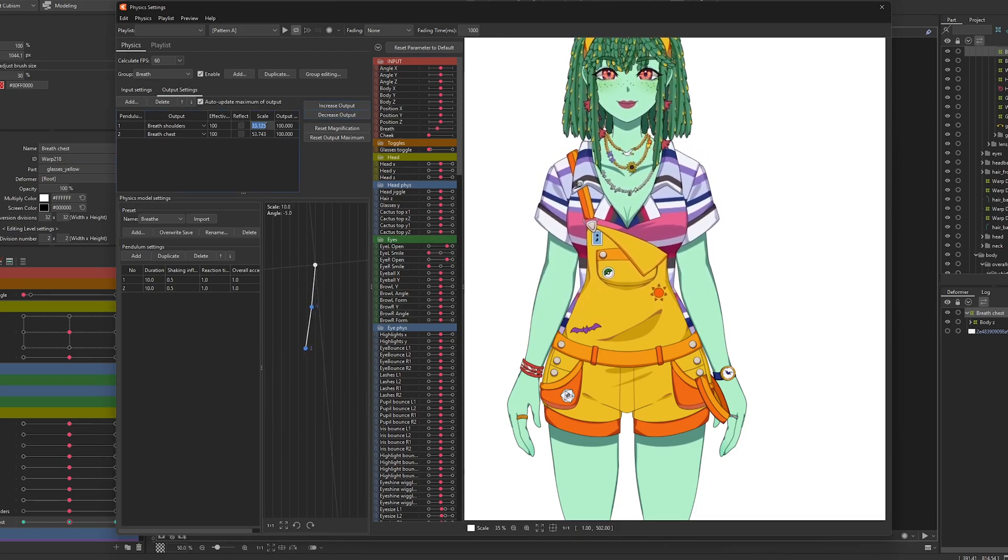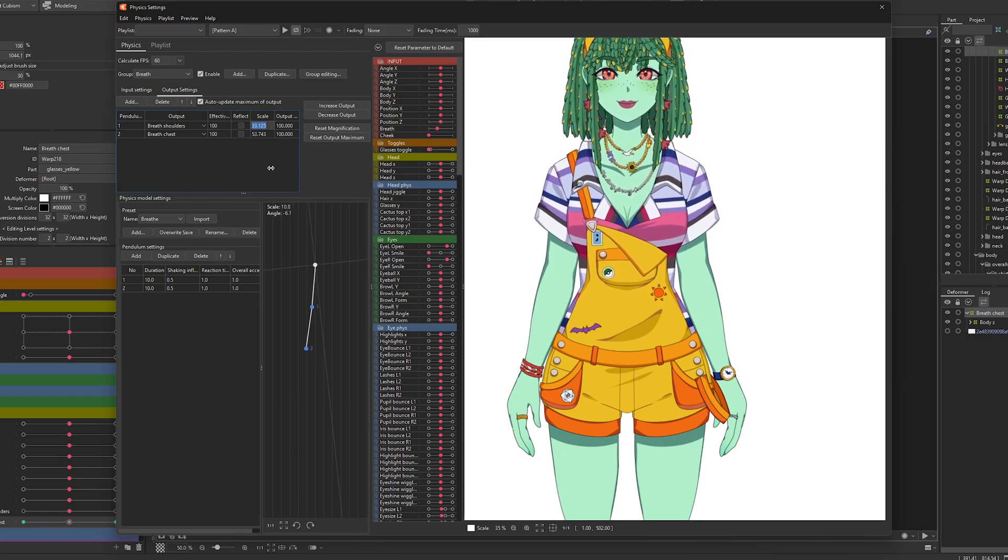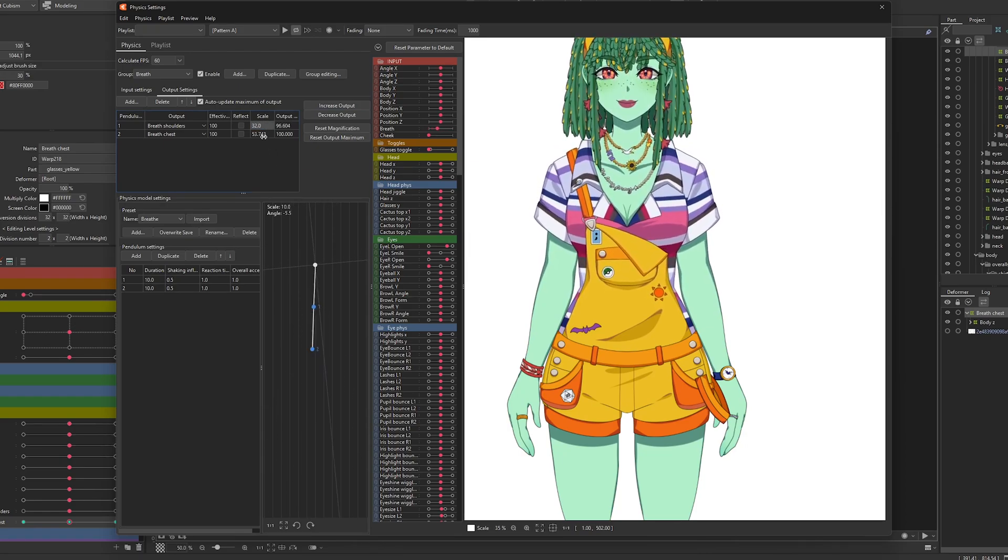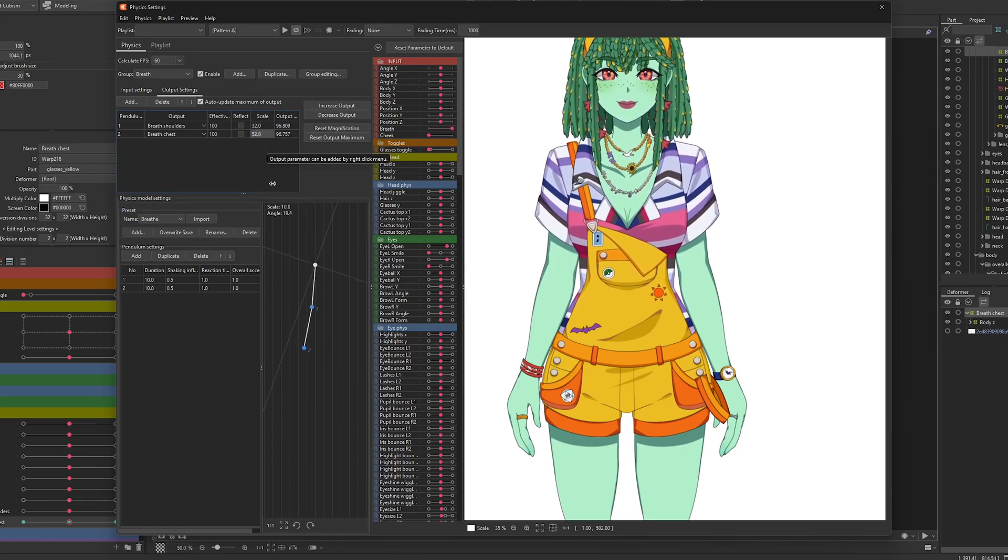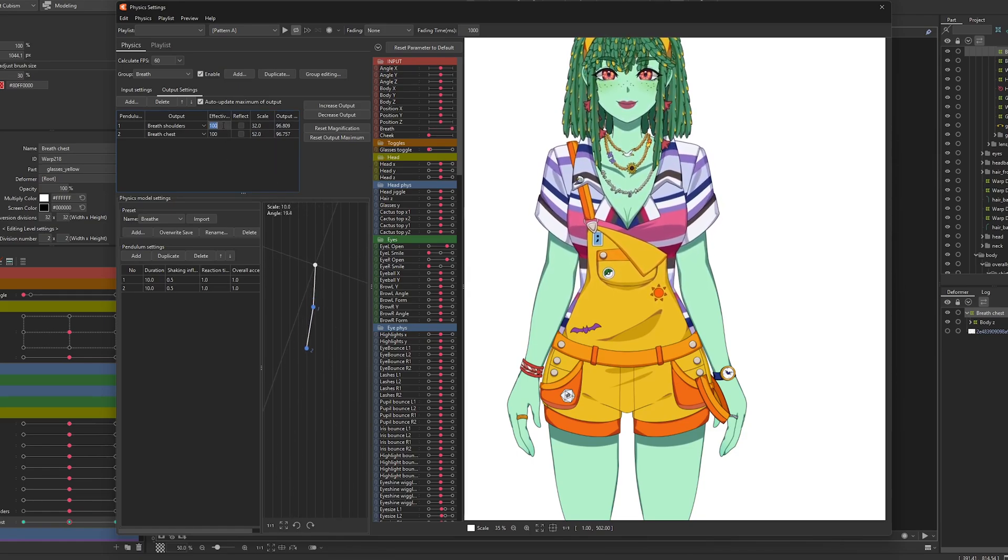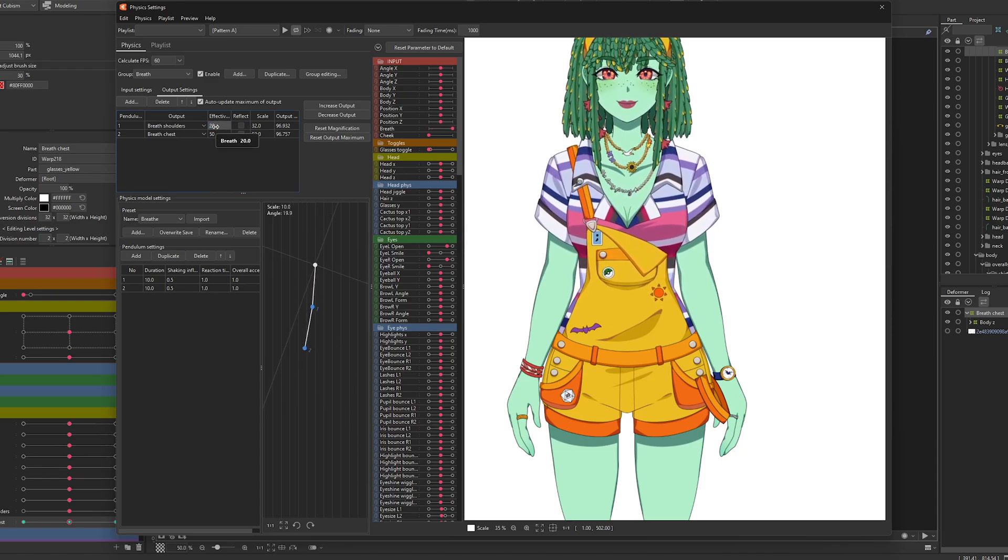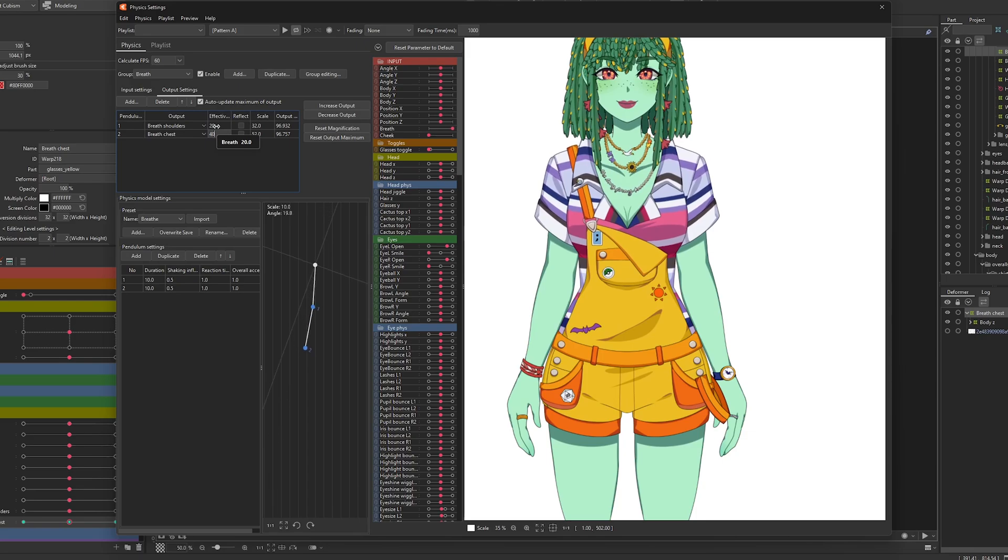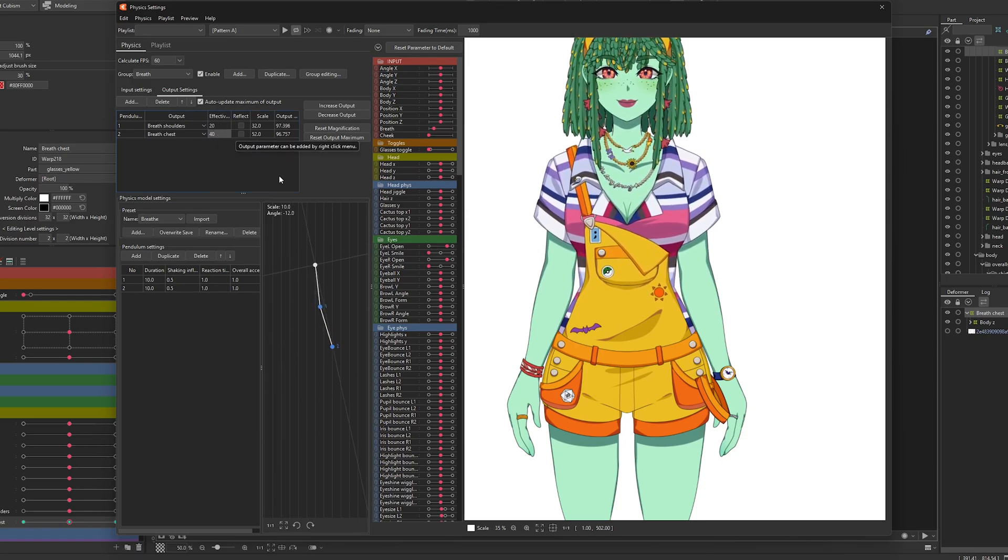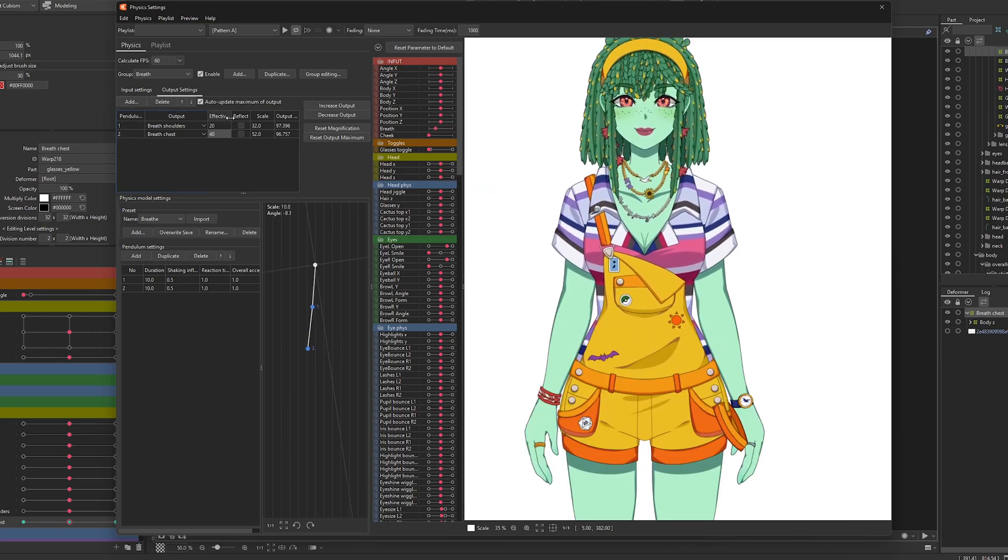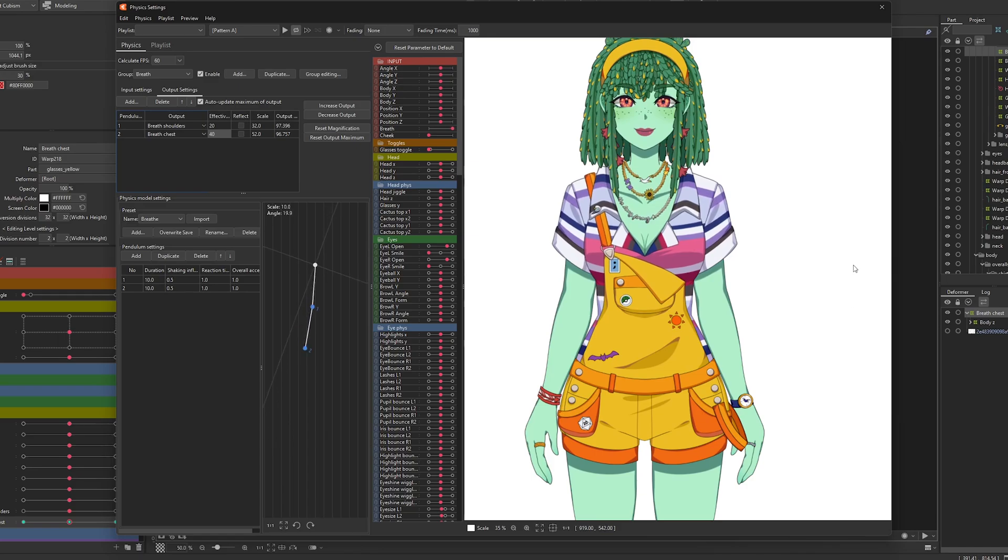So we want to turn this down. First of all I like to turn the scale down just because I don't want to ever go over 100 percent. And then we're going to turn the effectiveness down until we have something smooth. And I like that. So my effectiveness ended up being 24 shoulders, 40 on chest.